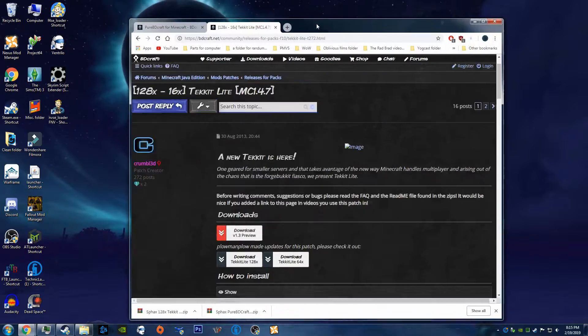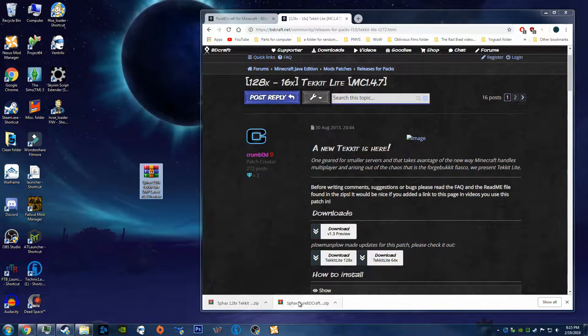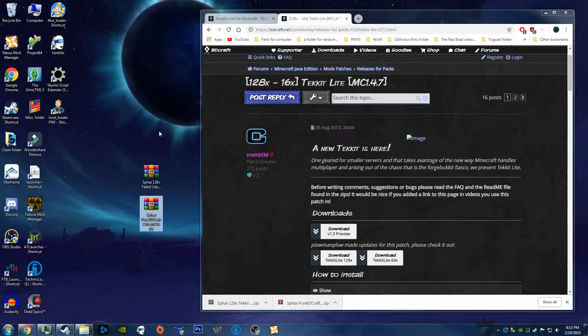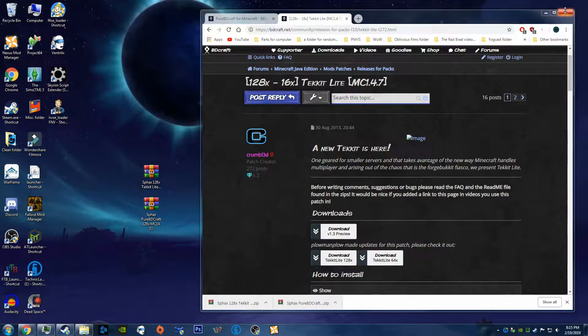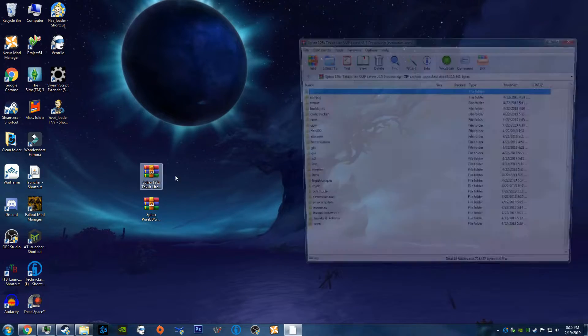So once that's finished, you want to go ahead and click and drag both of these onto your desktop. And you can close this page now because you're finished. Alright, open up these two.